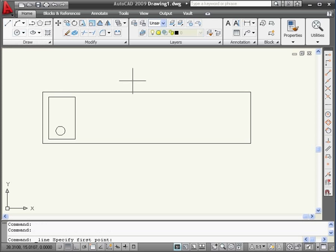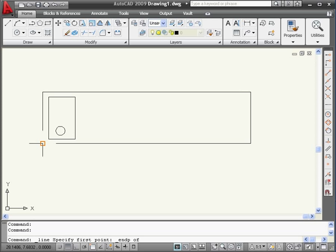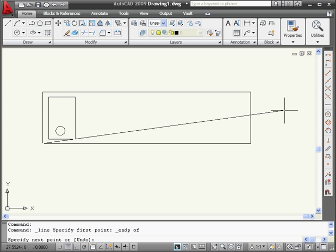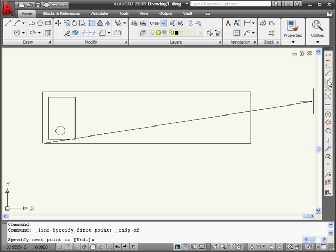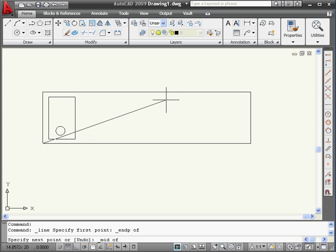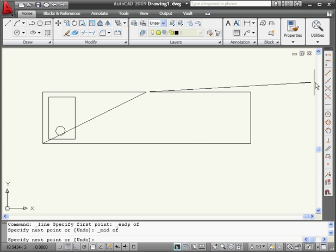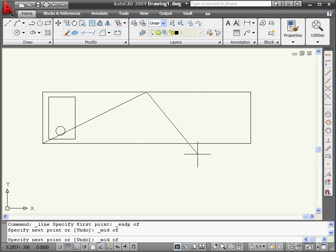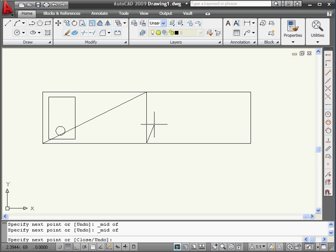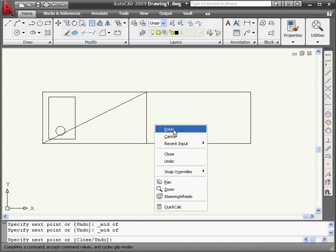Activate the Line tool. Snap to End. Select here. Snap to Midpoint. Select here. Snap to Midpoint again. Right-click and Enter.